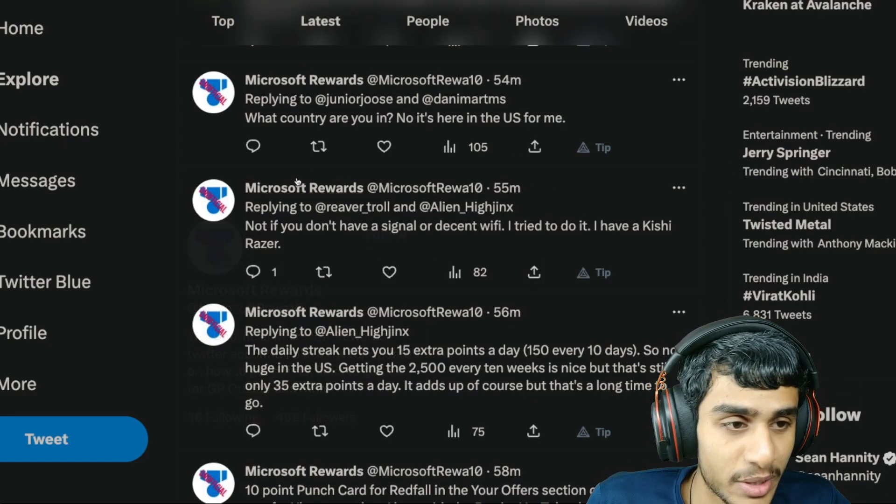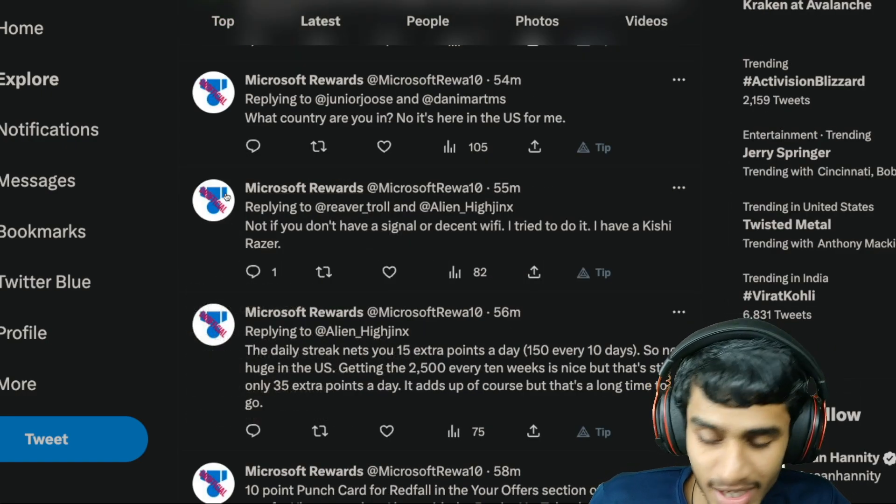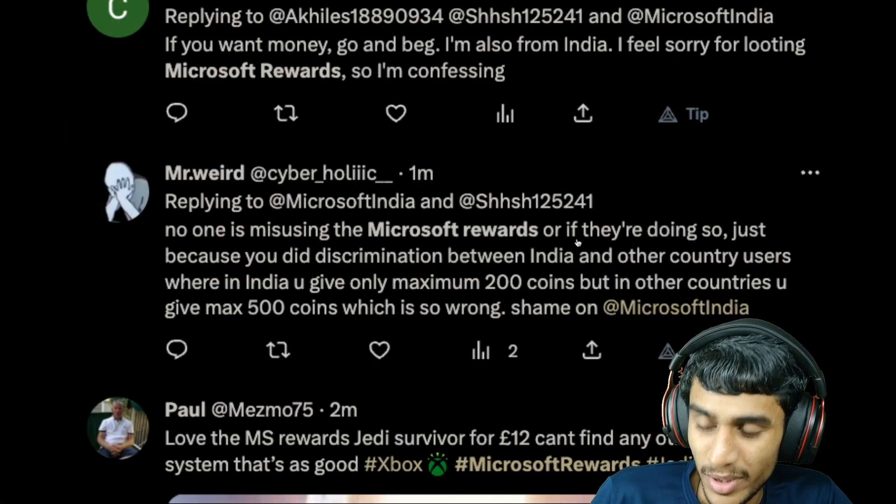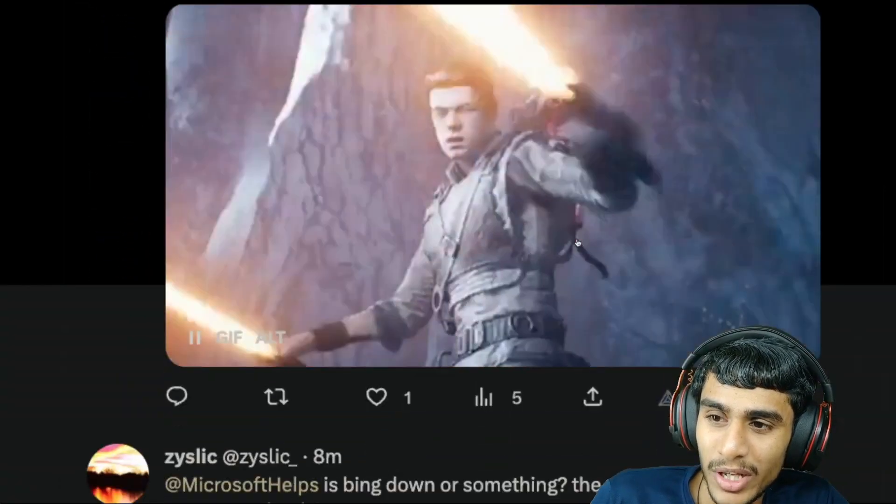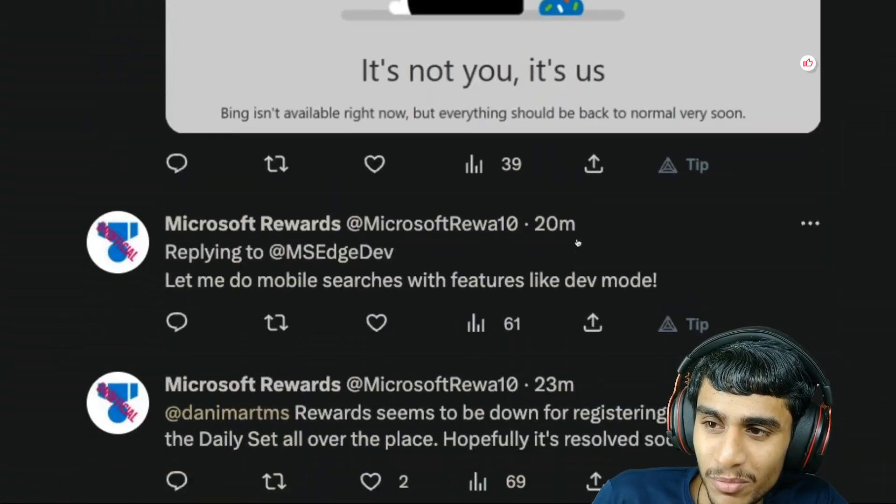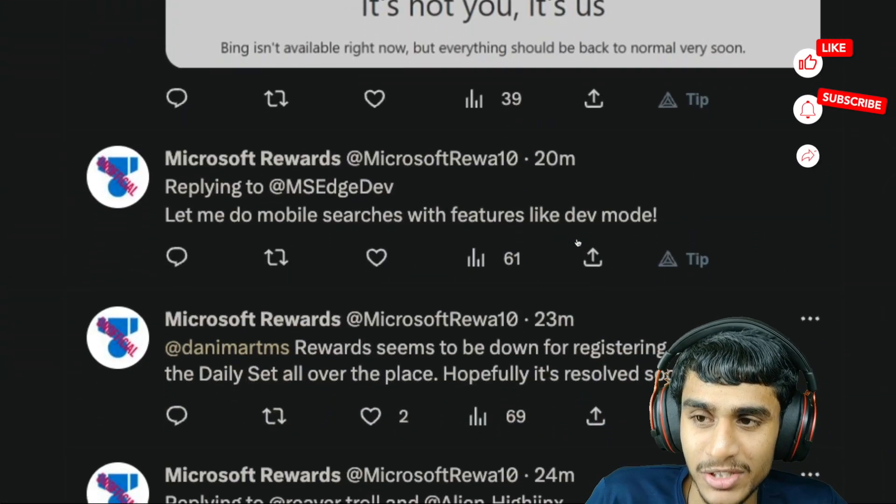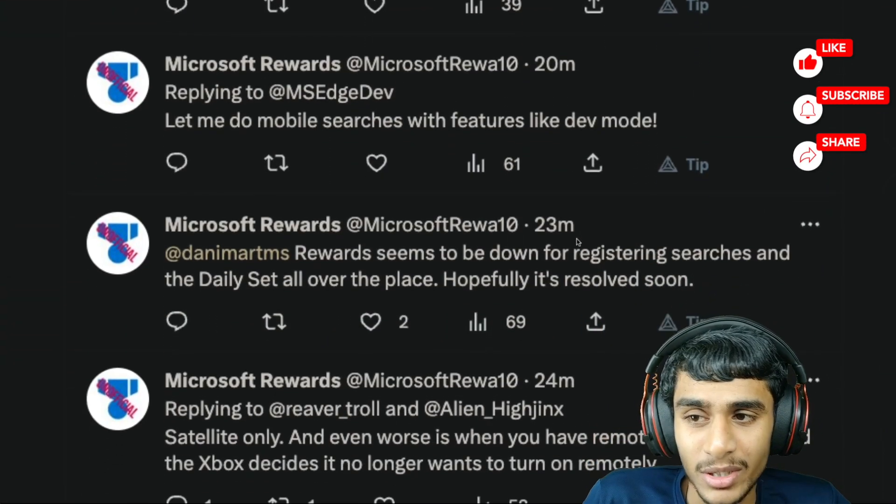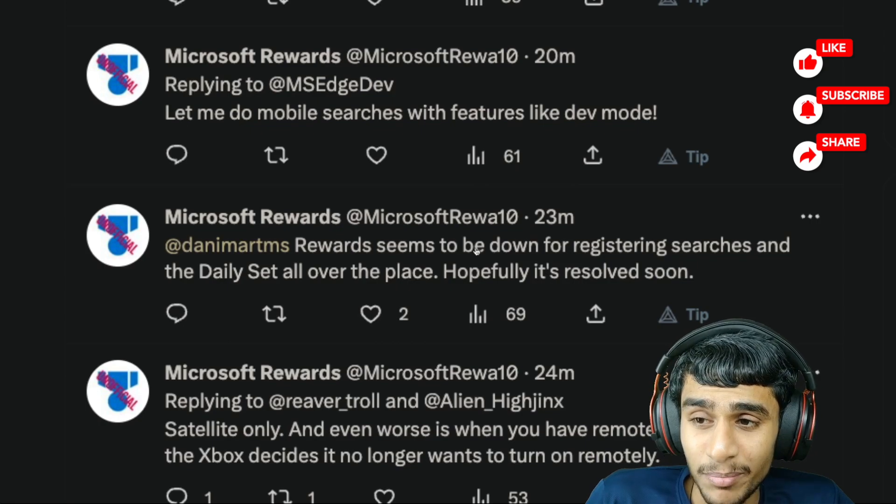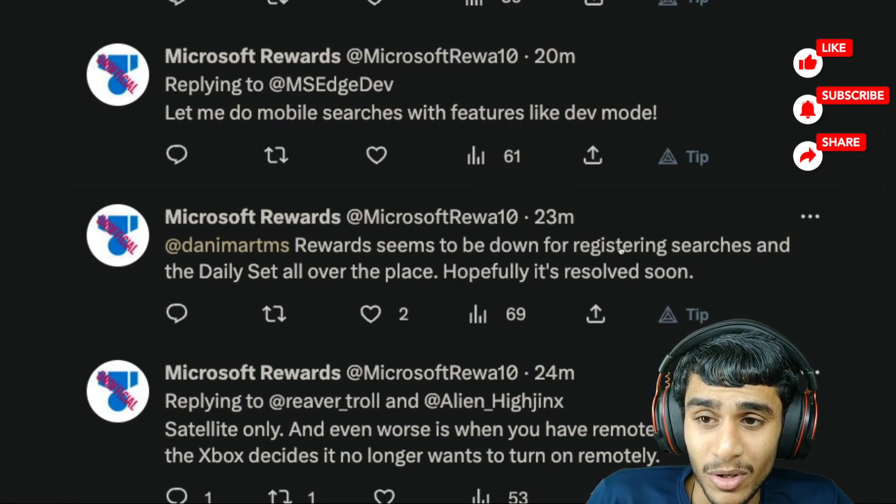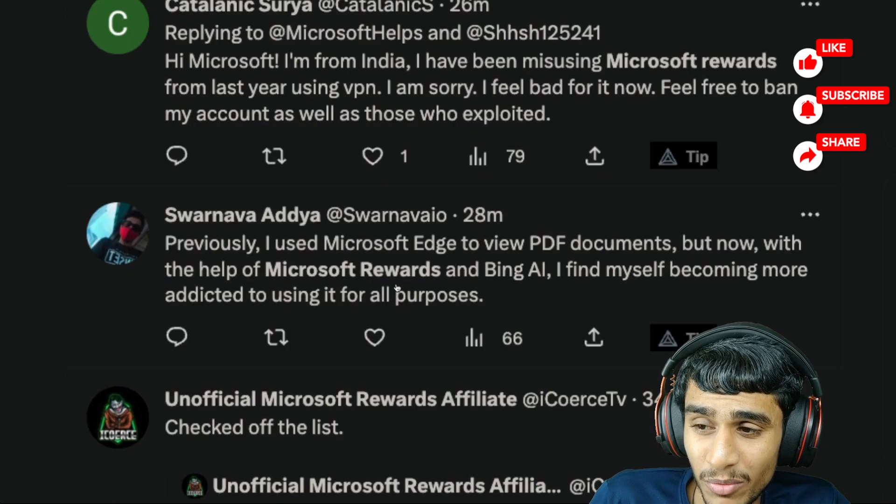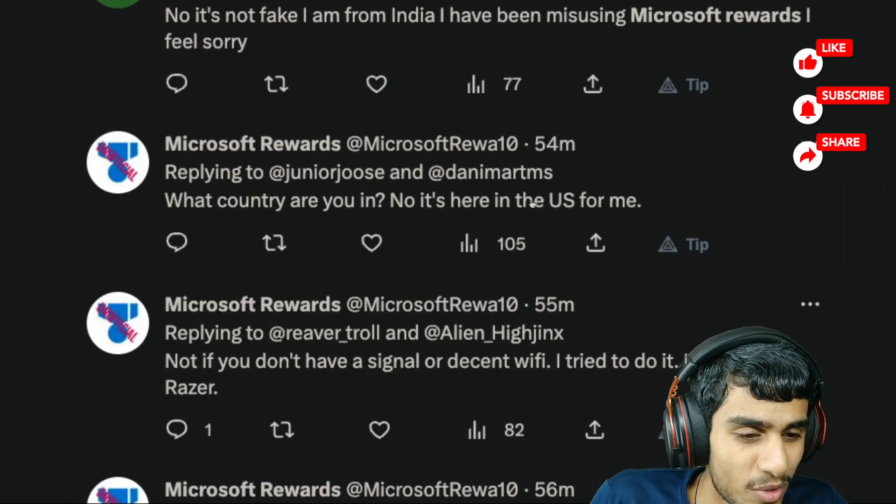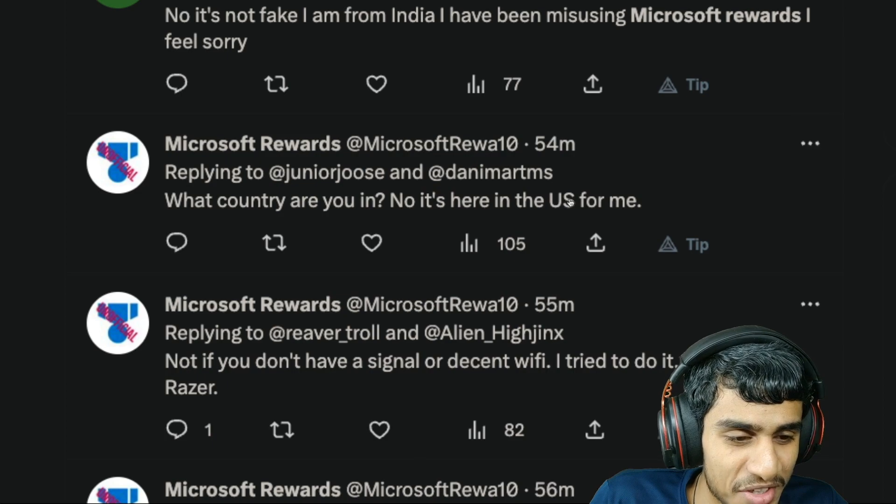Now it's not just one or two people, here you can see guys there are tons of people reporting that Microsoft Rewards page is not working. Some people are seeing the page is down for registering searches. Microsoft Reward down, not working in the United States.